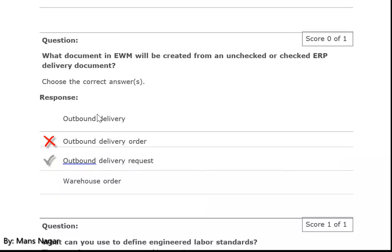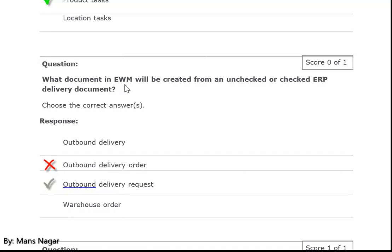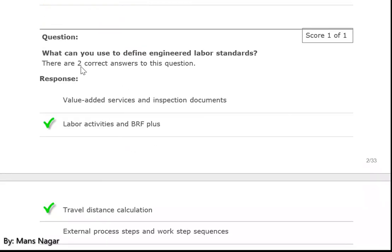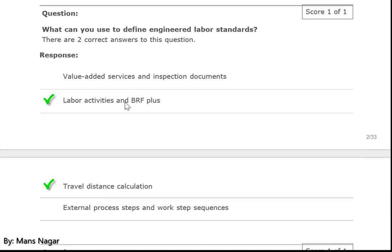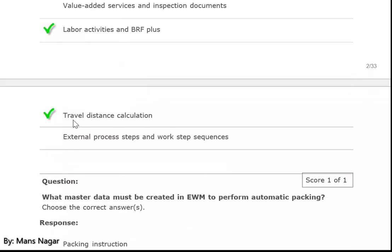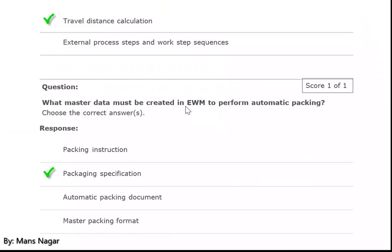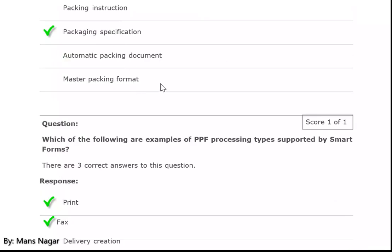Product tasks are the operations we perform with the material. Another question: what document in EWM will be created from an unchecked or checked ERP delivery document? Here we use the outbound delivery request. What can you use to define engineered labor standards, labor activities, and BRF plus framework and travel distance calculation? And what master data must be created in EWM to perform automatic picking? Packaging specification is the correct answer.